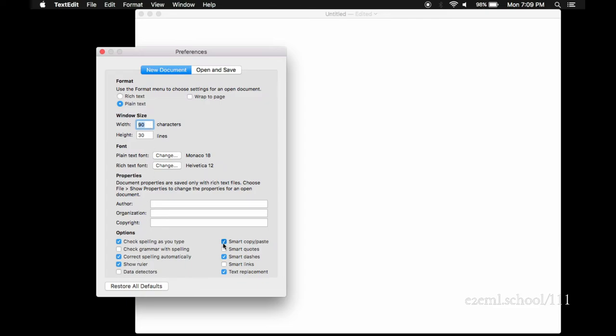We don't want anything fancy going on. We want the dumbest, unedited, unmodified, unhelpful text editor we can have. This helps us make sure that whatever we type is exactly what ends up in the text editor and it's exactly what we see on the screen.